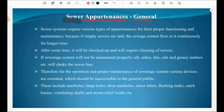If the sewerage system is not maintained properly, silt, ash, fats, oils and greasy matters will choke the sewer line. So it is very important to provide sewer appurtenances, which should be inaccessible to the general public because the sewer system should not be made open or accessible to all persons. This includes manholes, lampholes, drop manholes, street inlets, flushing tanks, catch basins, ventilating shafts and storm relief works.